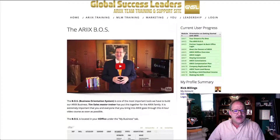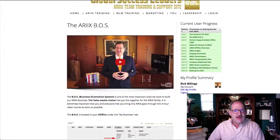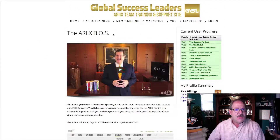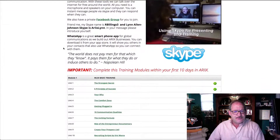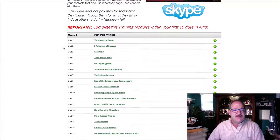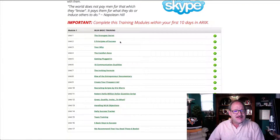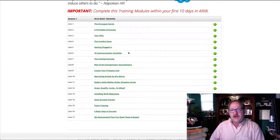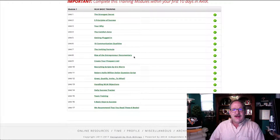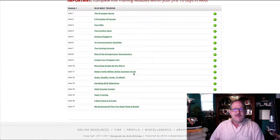Unit two features Robert Allen, our chief mindset officer, and gives you information on how to get a quick start with Rx. The next section is the MLM training section I put together — also to complete in your first 10 days. It explains how you can connect with us, how to utilize us to help build your business, and teaches you the principles of success: creating your why, getting out of your comfort zone, plugging into the company, communication qualities, the inviting formula, and recruiting scripts.